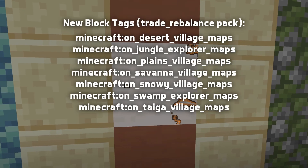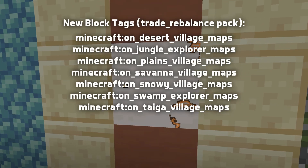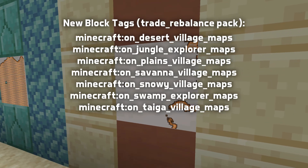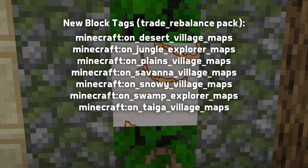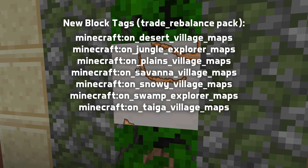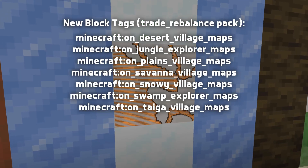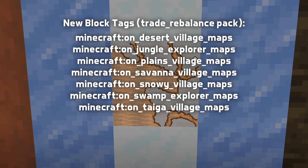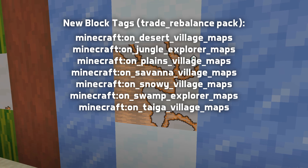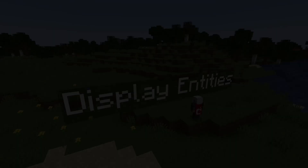The new trade rebalance pack also introduces a number of new structure tags corresponding to the structures found on the new village and explorer maps in the villager trade rebalance experiment pack.